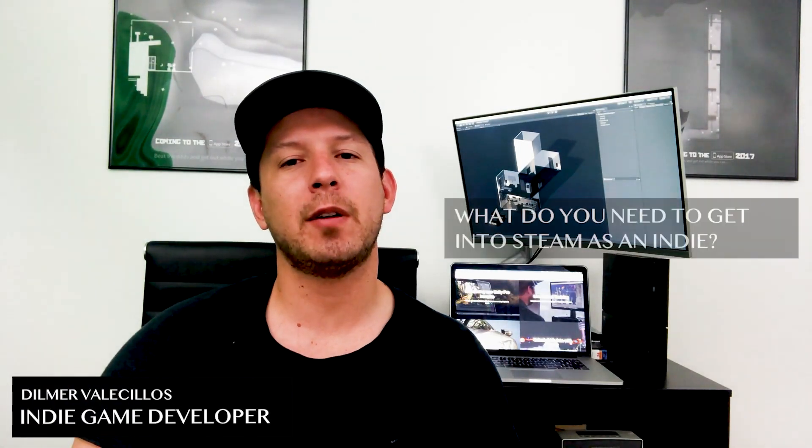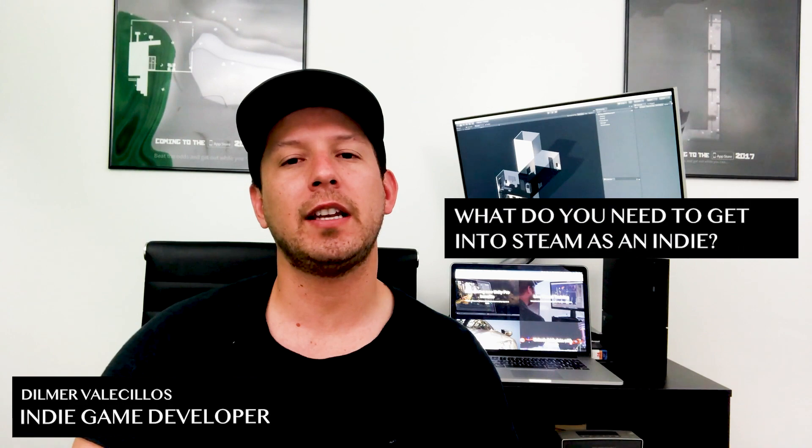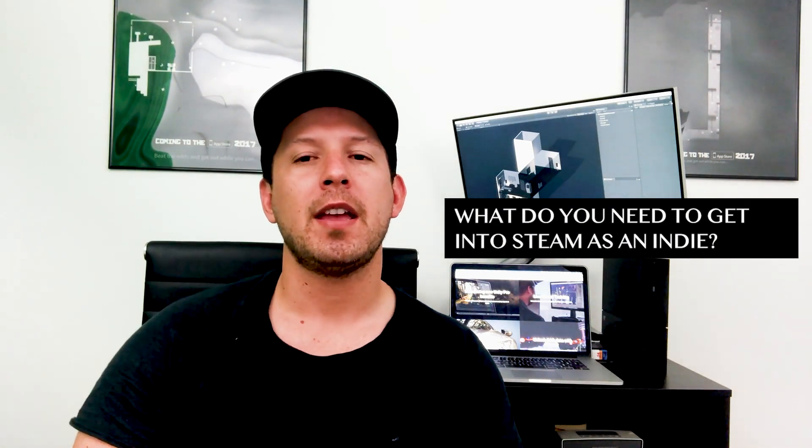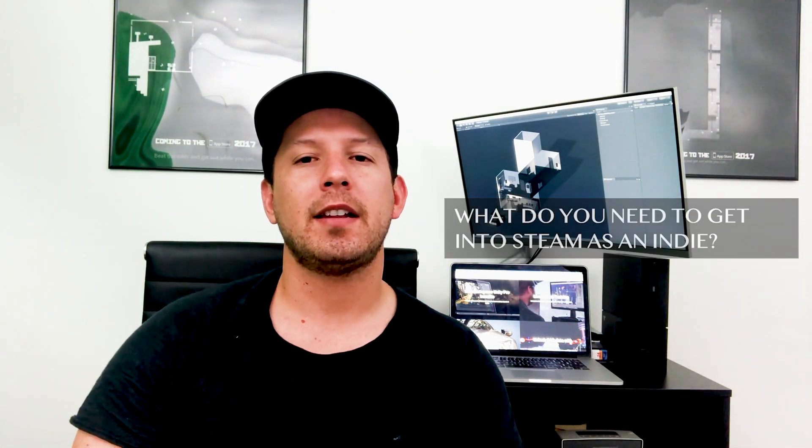So today I want to talk about Steam and what do you actually need to get into the Steam platform. And if you guys remember, to get into Steam you used to have to get greenlit by the community. And basically what it meant is that you had to get a lot of votes and basically approved by the community before you could get into the Steam platform, which meant that you could actually release your game at a certain day and then get released to the whole community, the whole marketplace.